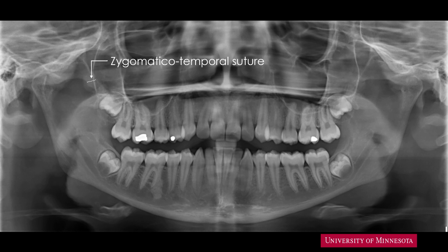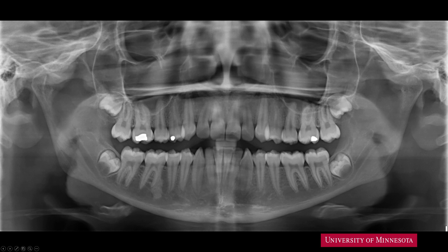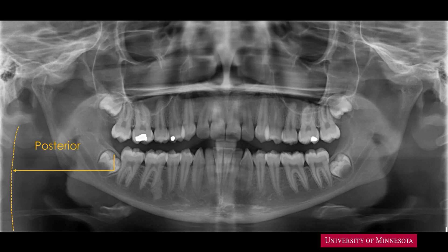At the midline between the central incisors of both arches is a rectangular radiopacity — this is the bite positioning block, used to position the anterior teeth in the focal trough. In some machines, a pencil-shaped bite block is used, so you may see a circular radiopacity representing the bite block. On the posterior aspect, we can see an outline of contrast representing the posterior pharyngeal wall. Please try to identify the posterior slope of the tongue and the epiglottis.